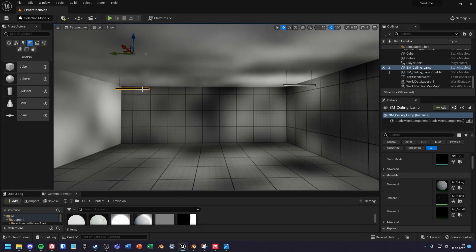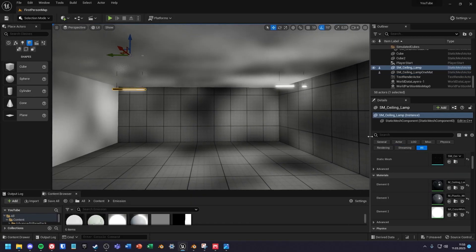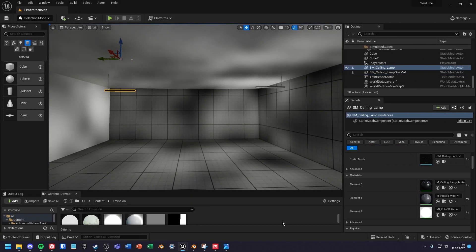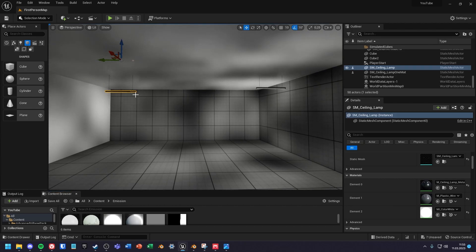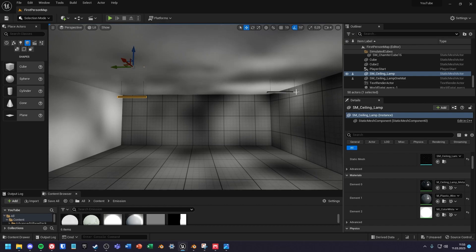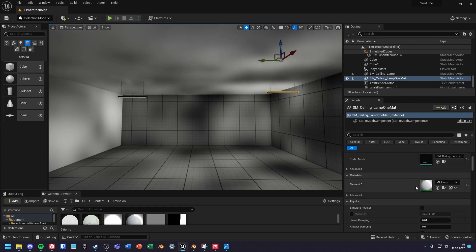In this tutorial I will show you how to create an emissive material in Unreal Engine. I will show you two ways of creating the material. One for meshes that have multiple material slots and one for meshes that have only one slot.